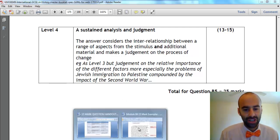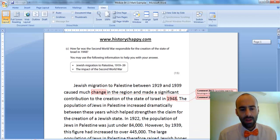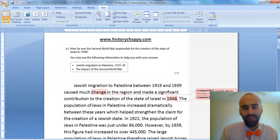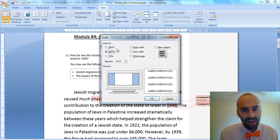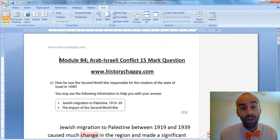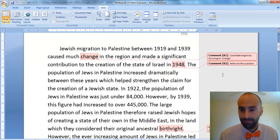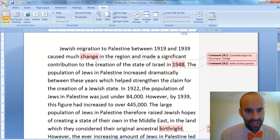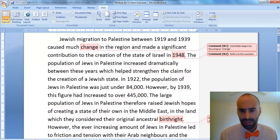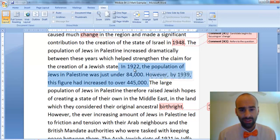Let's model that now. Here's the question: how far was the Second World War responsible for the creation of the State of Israel? This is by no means the best answer — it's not amazing — but it does exemplify some of the features you might want to demonstrate. I've begun by talking about the first bullet point: Jewish migration to Palestine between those years. From the outset, I've got in the word 'change' — so that's what the examiners want to see: caused much change in the region.